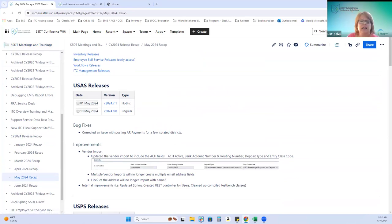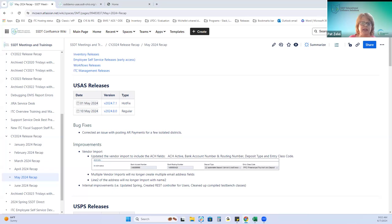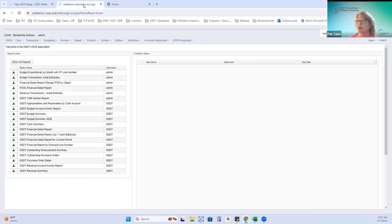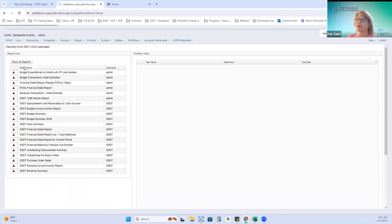The hot fix included correcting an issue where a few districts received a severe error when they were posting their accounts receivable payments. That only affected a few districts, but that's been fixed. The regular release included an improvement to the vendor import to load the ACH fields into the vendor.